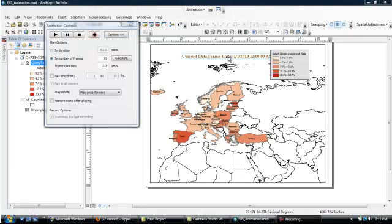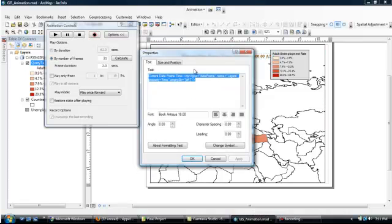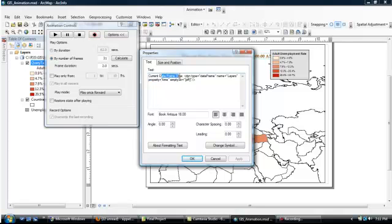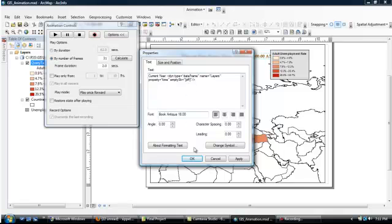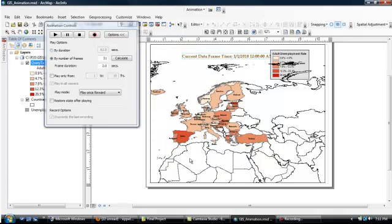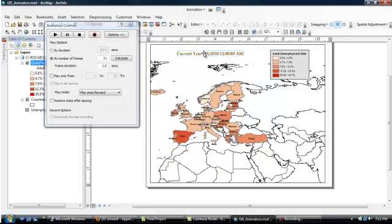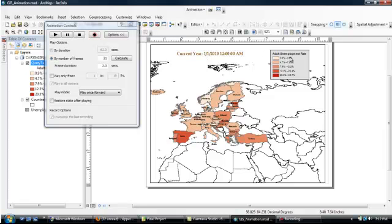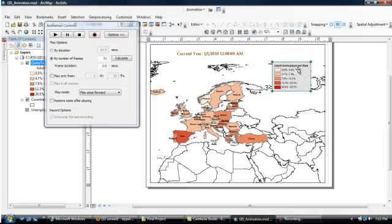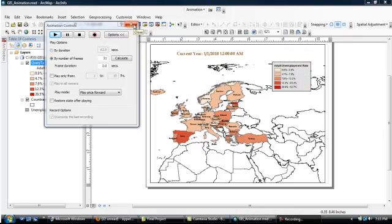So we're basically satisfied that the animation is working. We want to quickly update this heading so it no longer says current data frame time. Let's just make it current year instead. That should be a little bit more intuitive for the user. Then we can just click OK. And then let's move that over a little bit. And perhaps we could take the key and move that down as well. Just make sure it's out of the way. So we're now satisfied that things are basically working as they should.